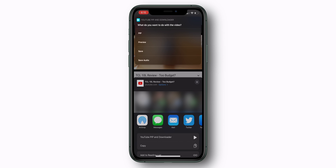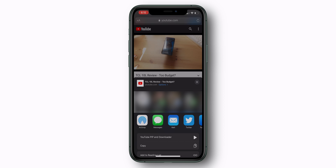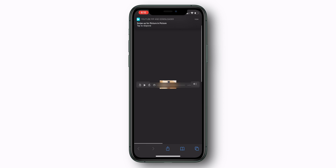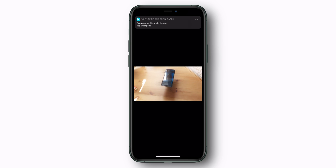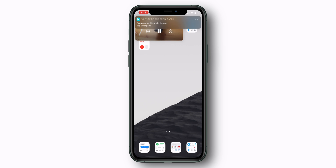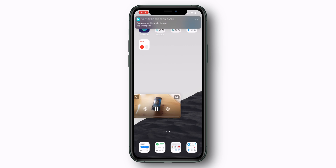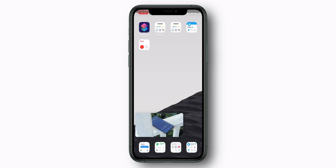For our purposes, we're going to be selecting Picture in Picture. Once that's done, you'll notice your video is going to open up in a new tab. Now you can swipe home and you'll have a YouTube video playing in picture-in-picture.